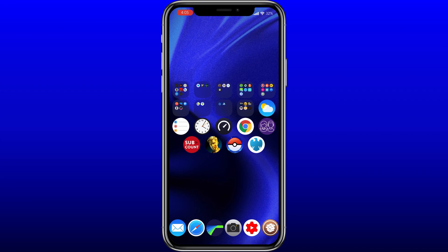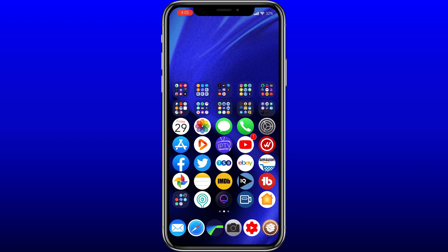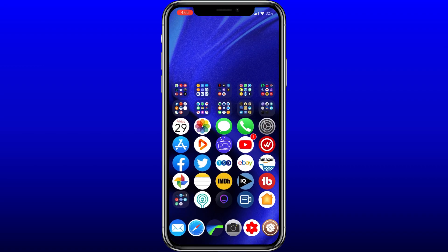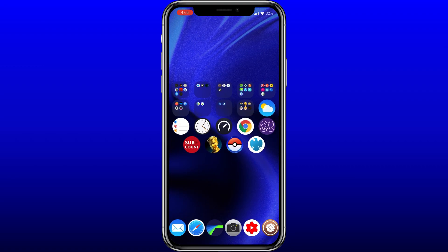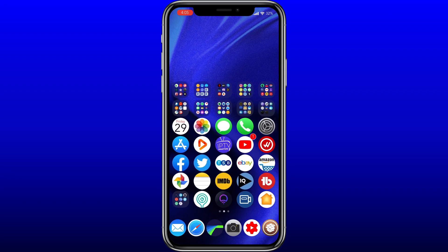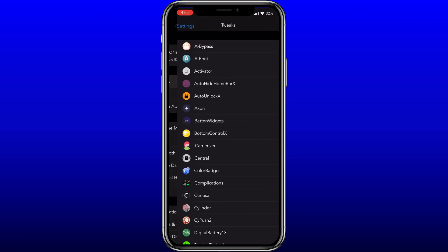I've installed the most up-to-date Barclays app - in the App Store it just says 'open' with no update available, so this is the latest version. If I click into it, it just hangs and sometimes closes straight away - it won't actually go into the app. This is with both Liberty Light and Current Bypass active; Current Bypass might be what's keeping it running longer in the background.